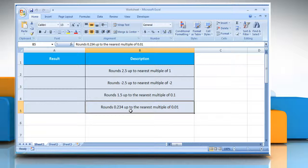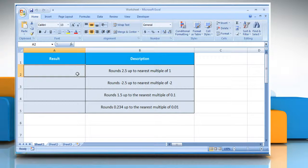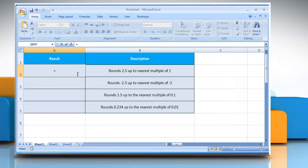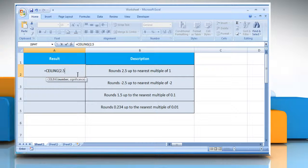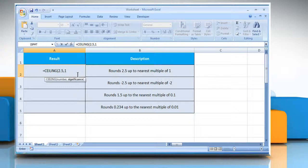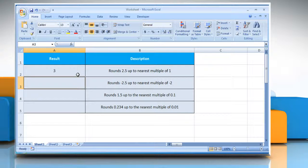In the first example, select the cell where you want to get the function's result. Type equals, ceiling, open parenthesis, 2.5 as the value you want to round, comma, 1 as the multiple to which you want to round, close parenthesis, and press the Enter key. It will round 2.5 up to the nearest multiple of 1.